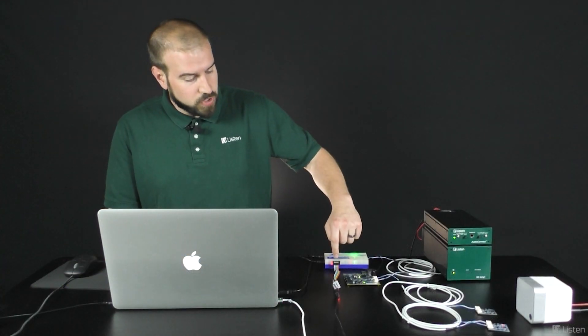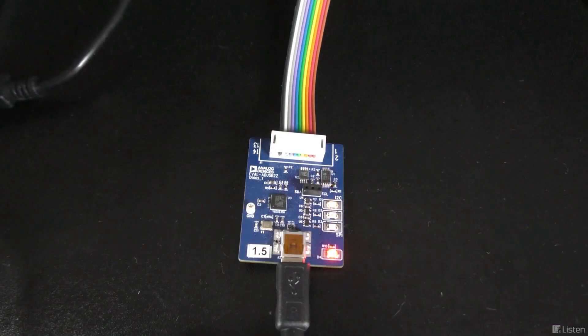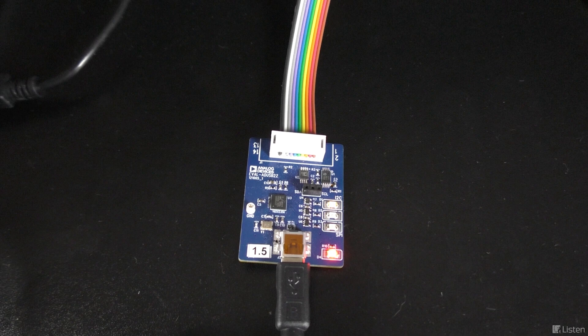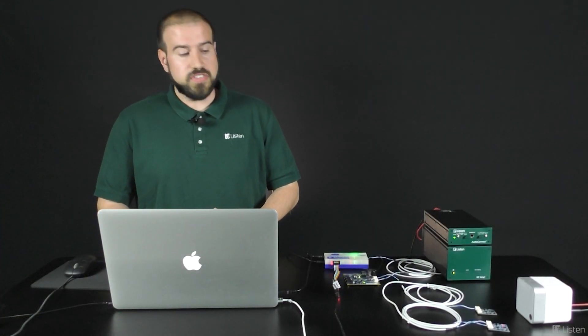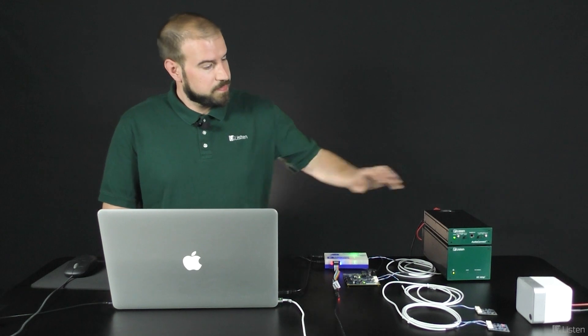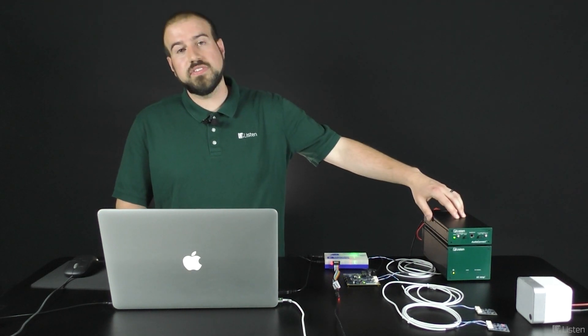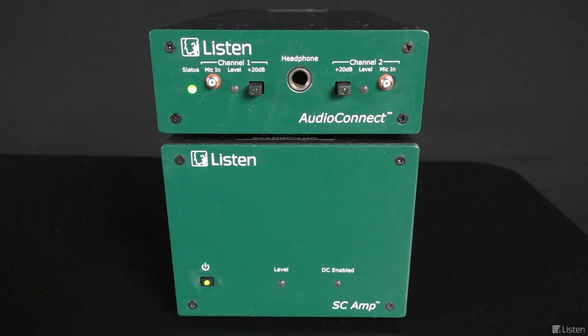We're also connected over here via USB to my computer. Using an analog devices program, Sigma Studio, I can set up the configuration for these devices. I'm also using an audio connect and an SC amp connected to a speaker over here so I can play out pink noise to test these microphones.